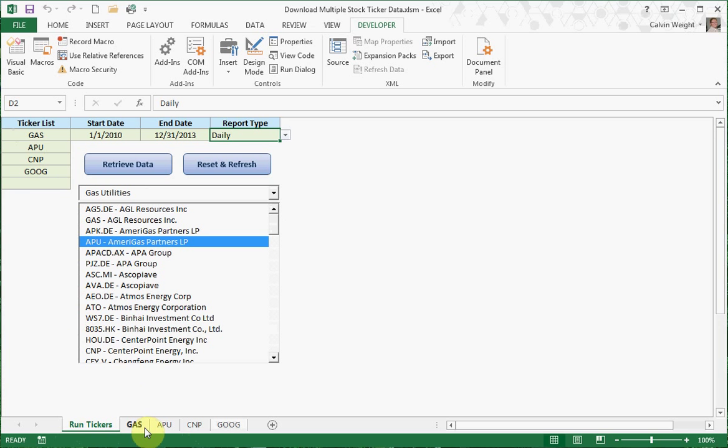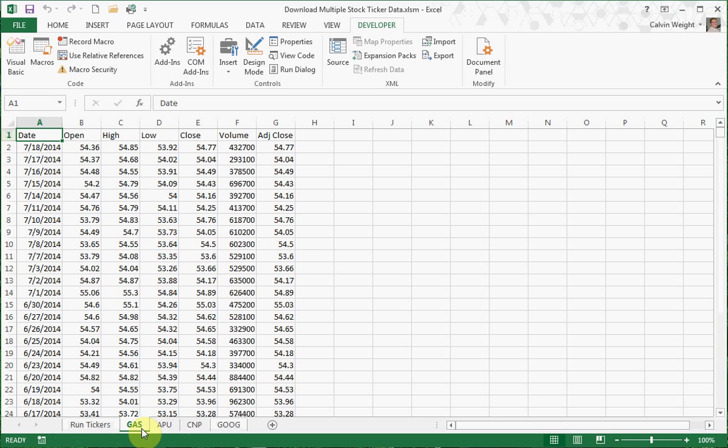So here is your data. You've got your information, your dates, your open, high, low, close, volume, adjusted close.